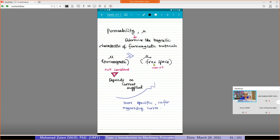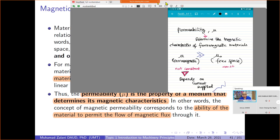What differentiates ferromagnetic material is that its permeability mu is not constant. When we supply current, that material will become a magnet. The stronger the current, the stronger the magnetic properties. But at a certain point, even if we increase the current more, the material reaches saturation — its magnetic characteristics will no longer increase significantly.